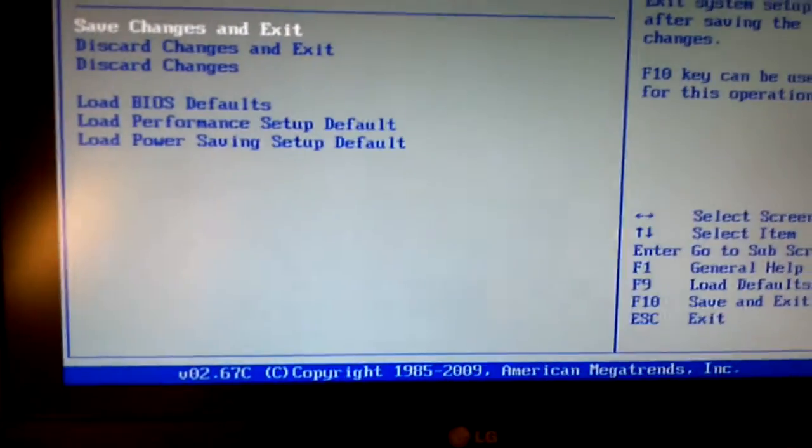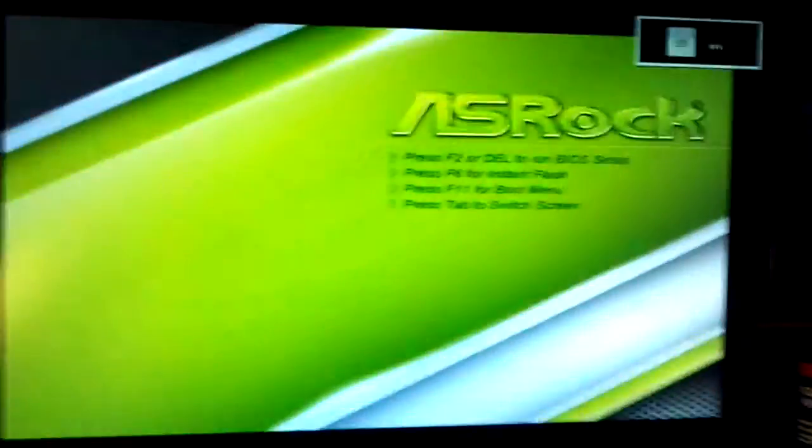And just going to reboot. And like I said, this is a slight overclock. And while this is booting up, I'm going to show you the fan I added.